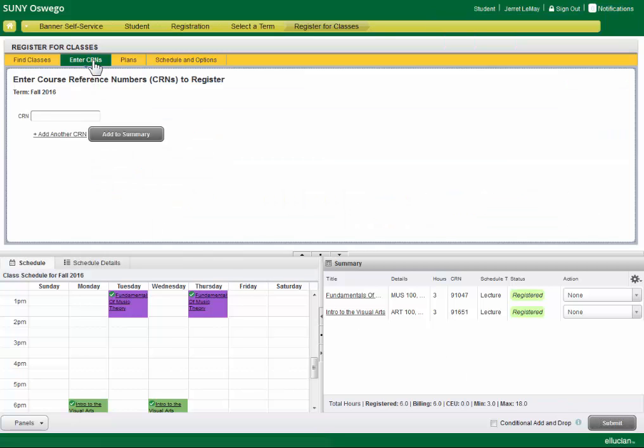You can also enter CRNs. So if you did research beforehand and you know the CRNs for the classes you want, you can do that.